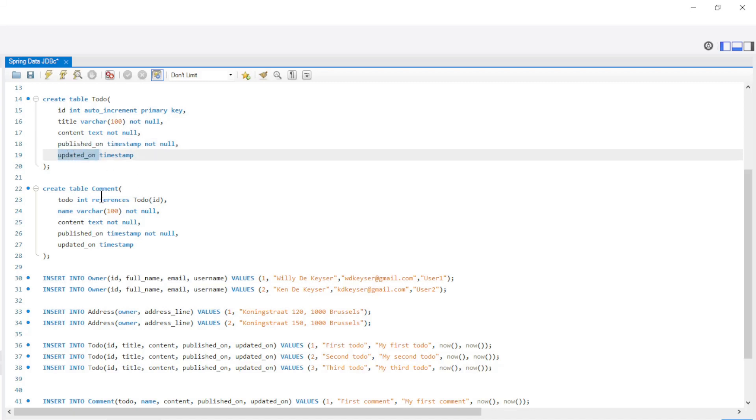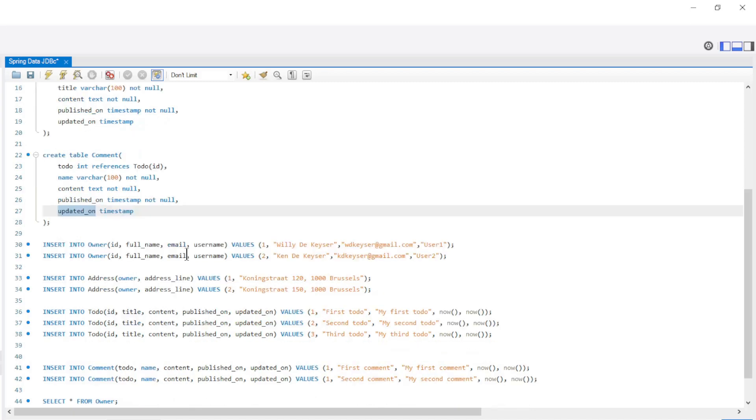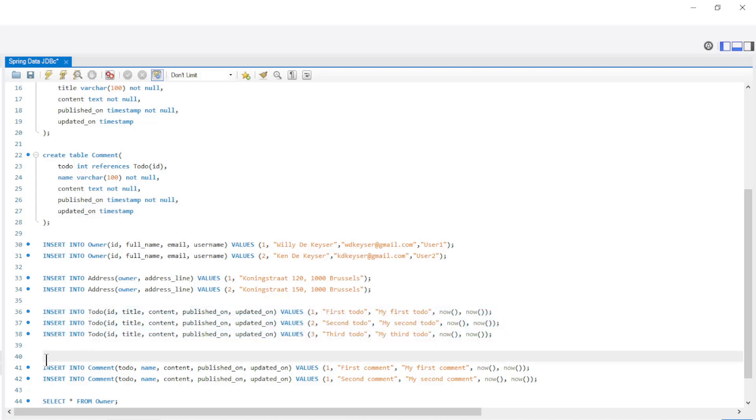The comment table has a reference todo, name, content, published on, and updated on. Further we create three todos and two comments on todo with ID 1.